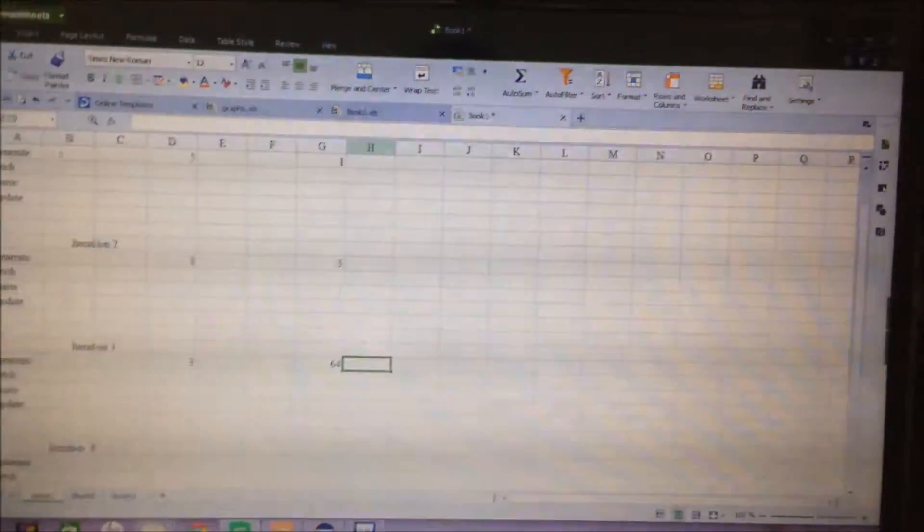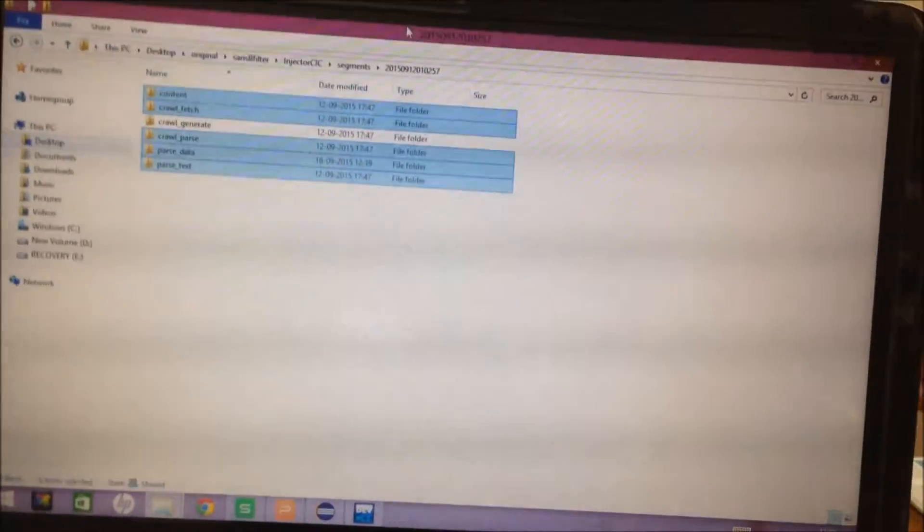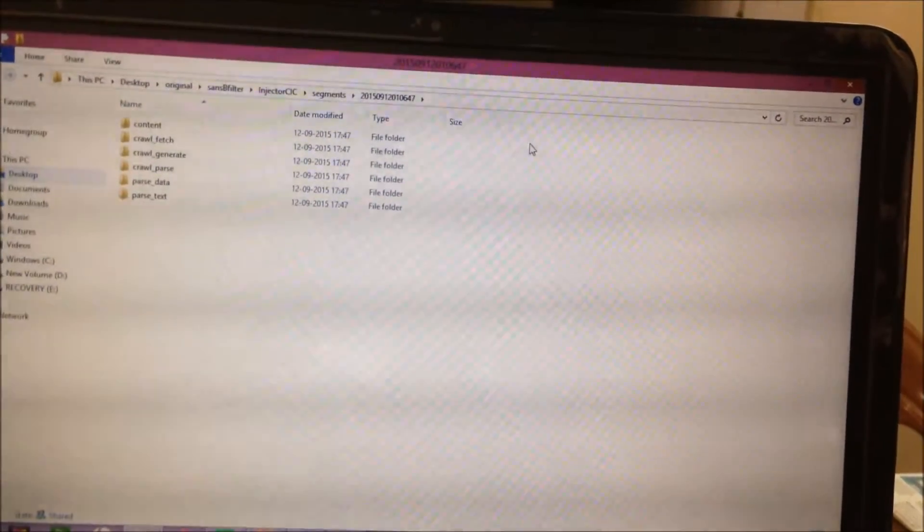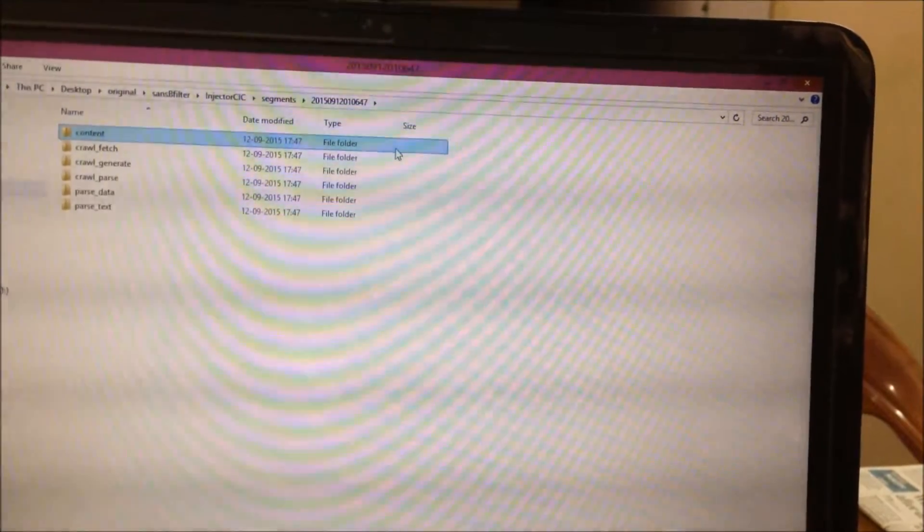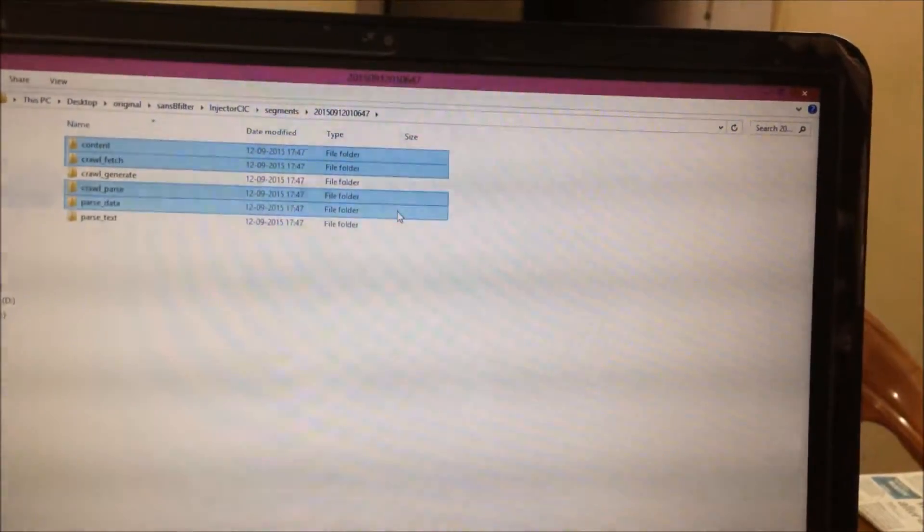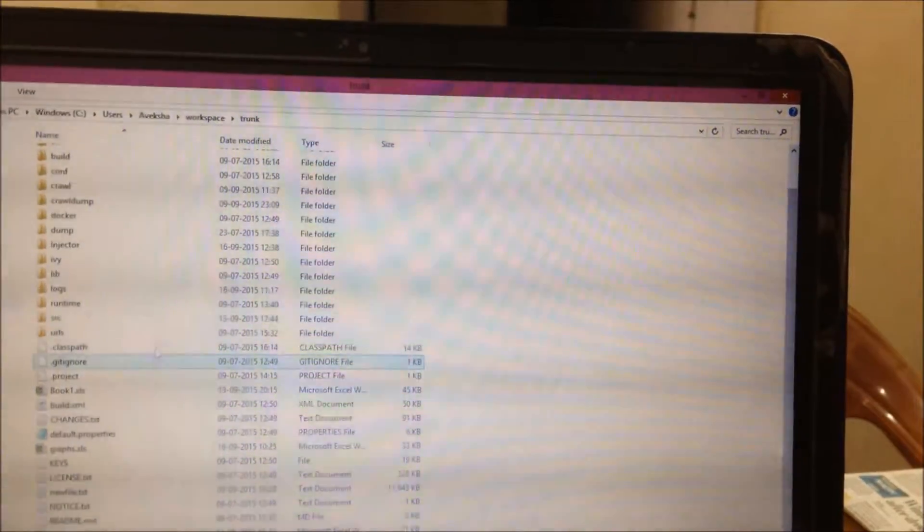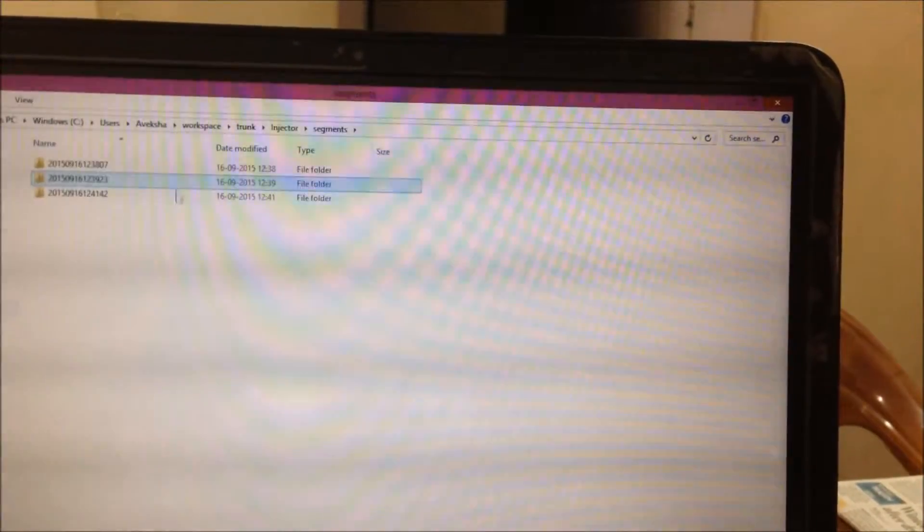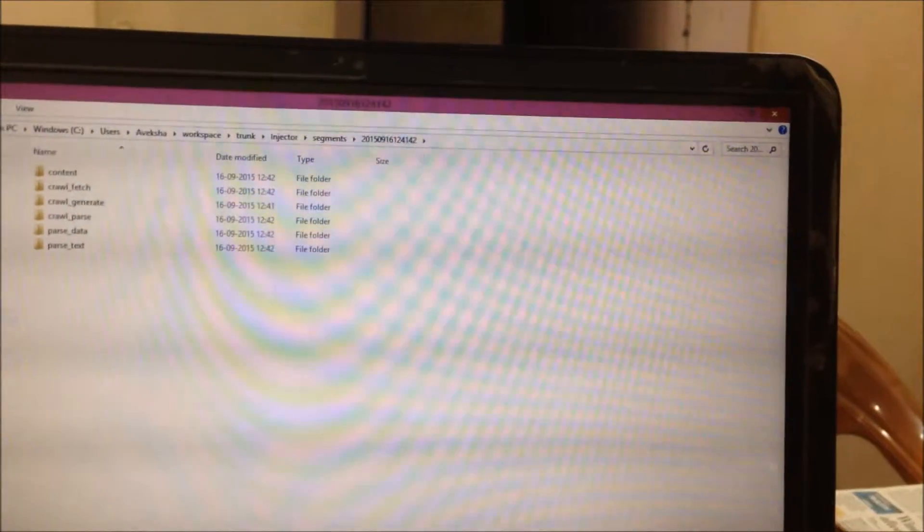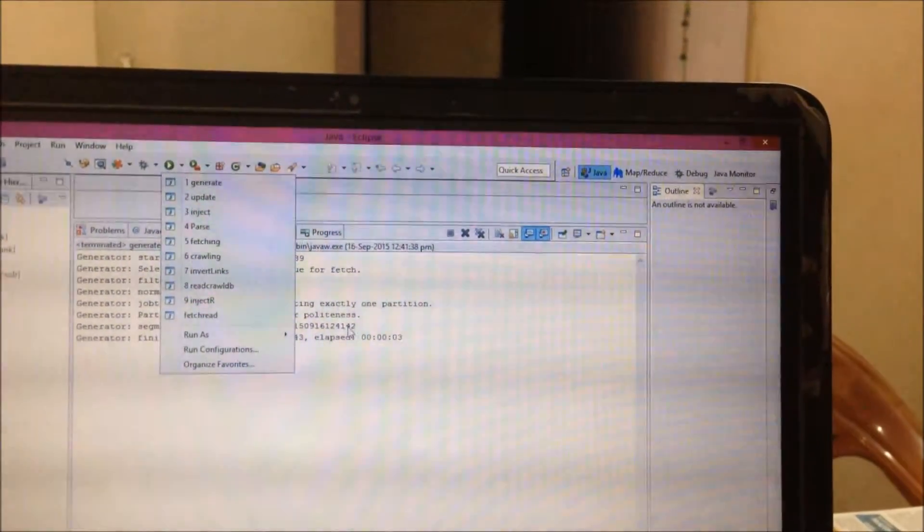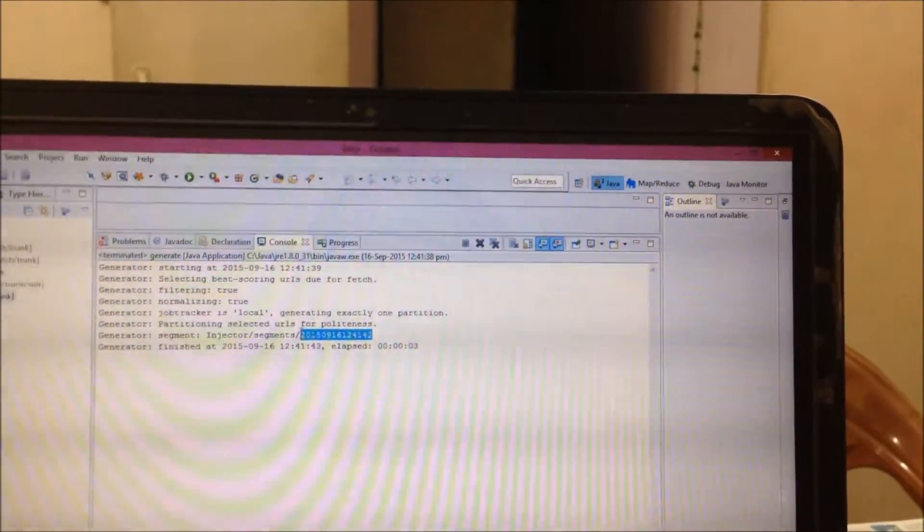So, now, again, for the third iteration, we will copy the parsed and fetched data. Now, we will update the database again.